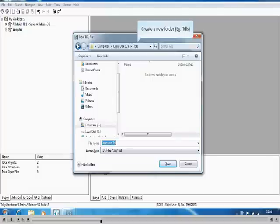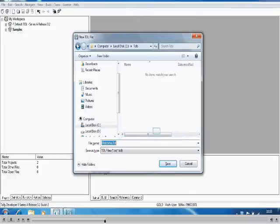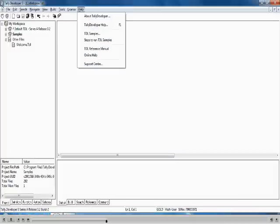Enter the file name — here we have entered welcome.tdl. By default the extension of the file will be TDL, but you can change it to TXT also. The file name will appear under Other Files.